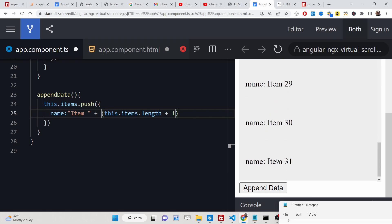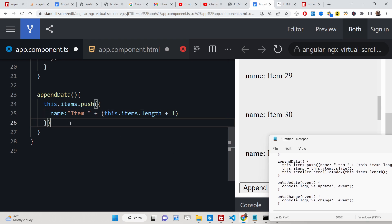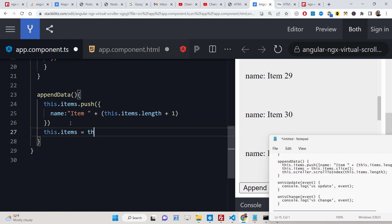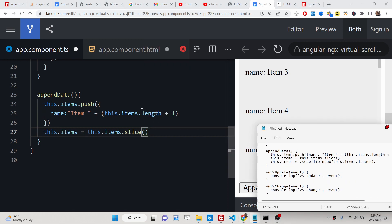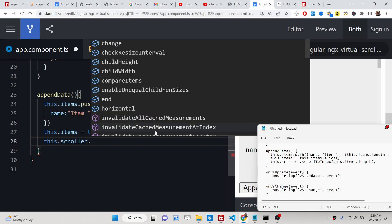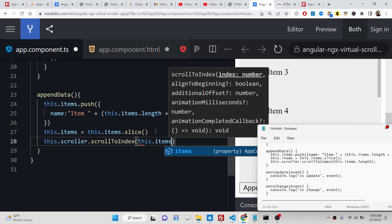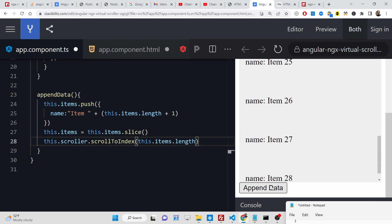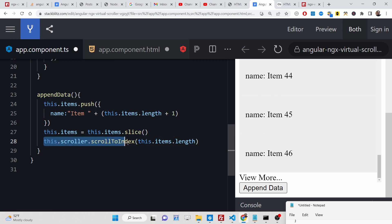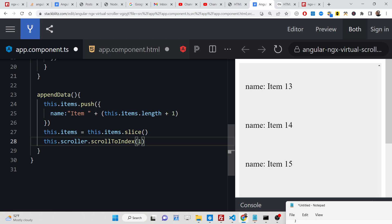There is a problem — as I hit this button the items are loading but the scroll bar is not going downwards. To fix this, we need the scroll bar to go down. Simply write: this.items = this.items.slice(). Then to automatically make the scroll bar responsive, write this.scroller.scrollToIndex and pass the index which is this.items.length — so whatever the last element is, it will scroll down to it. You can also pass any index, for example 1, and it will scroll to the first element.